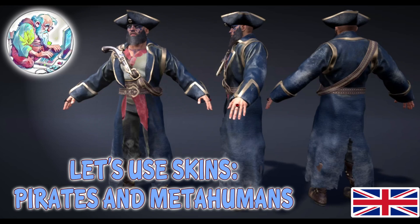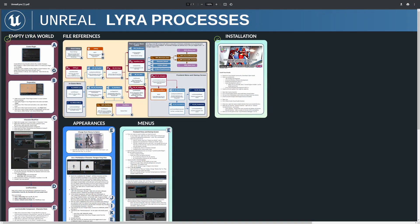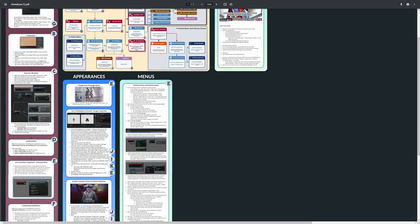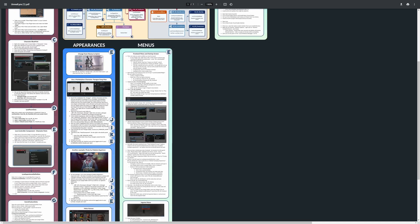Welcome everybody. Today we will create pirates, metahumans and paragons. As always we start with our infographic and look in the appearance folder. The first thing is we change Manny to Quinn.